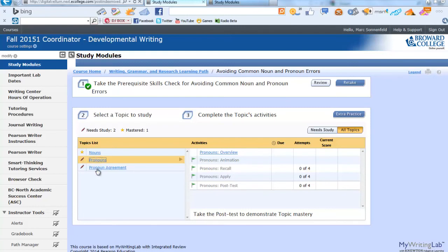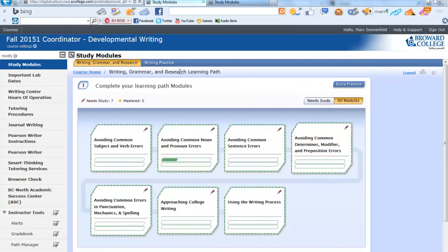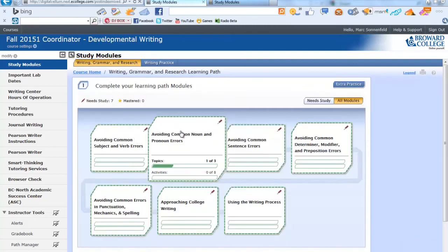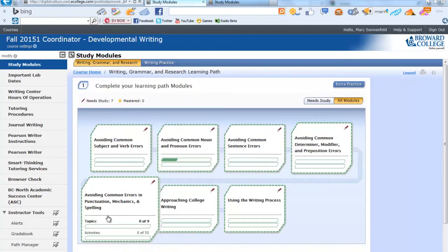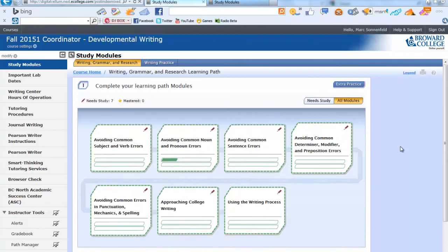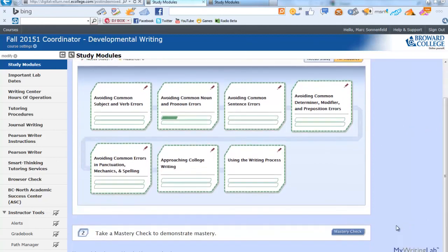Get all stars in each module. You will eventually see a star on these five modules. When that is completed, you will then be eligible for the Mastery Skills Check, which is, in fact, the lab final exam. We will talk about using or accessing the final exam and other procedures and features of this program in the next video.